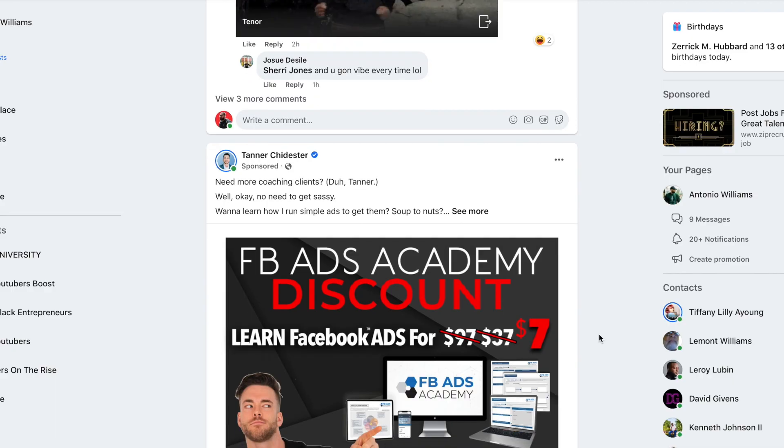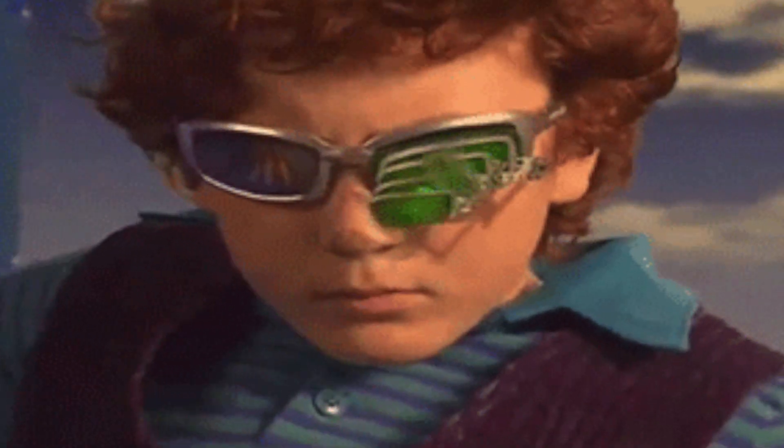Wouldn't it be great to see the exact ads your competitors are running so you already have an idea of what's working? Well, in this video, I'm going to walk you through step by step how Facebook actually allows you to spy on your competitors so you can see the exact ads they are running. And I'm going to walk you through the top five things you really want to look out for when you're studying your competitors' ads.